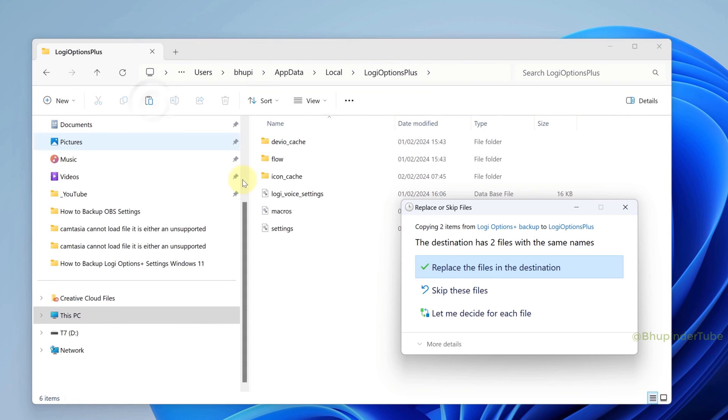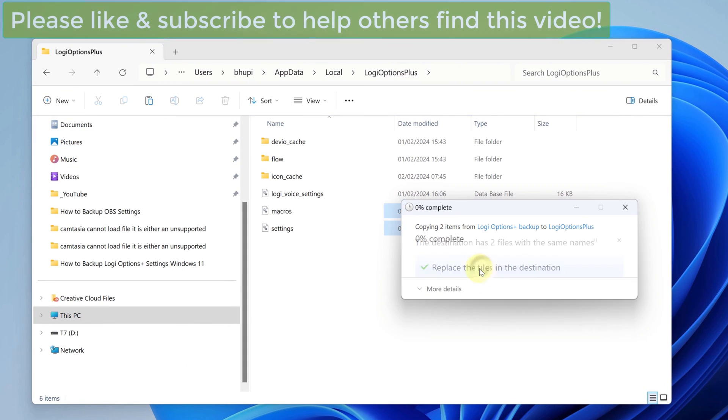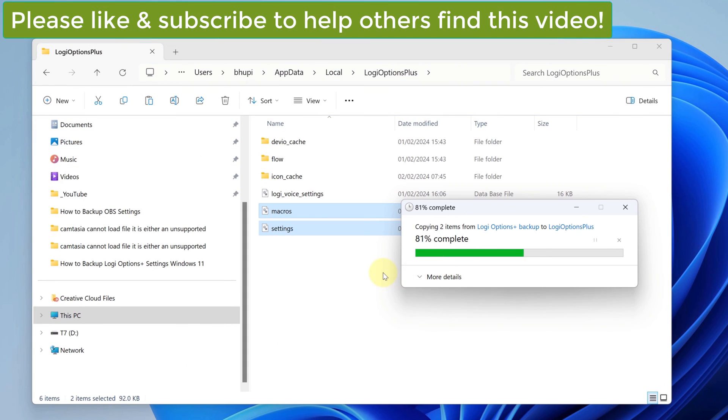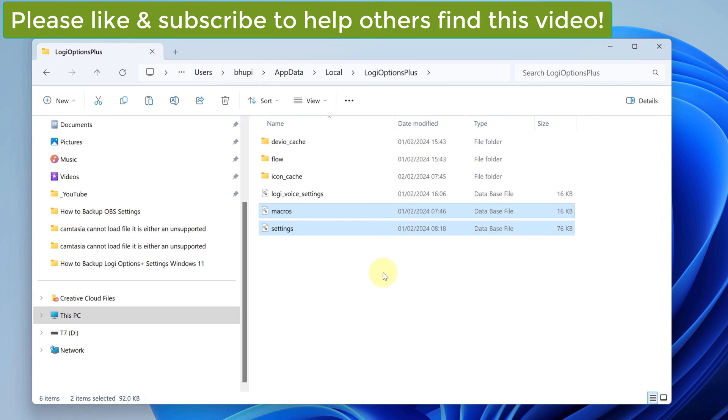And then you should be able to paste them. If this solution worked for you, please don't forget to like and subscribe, and if you have got any questions, let me know in the comments.